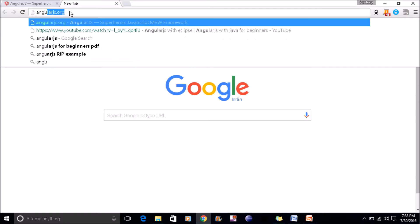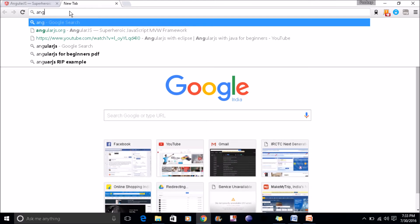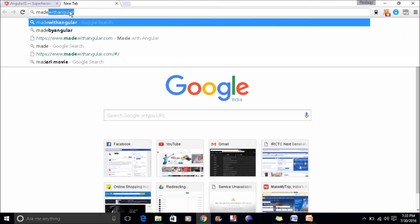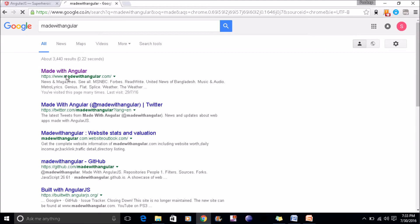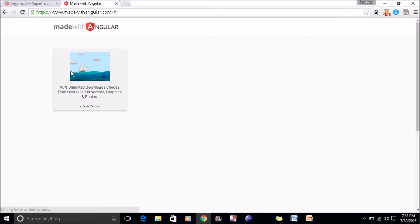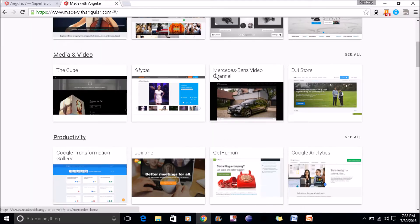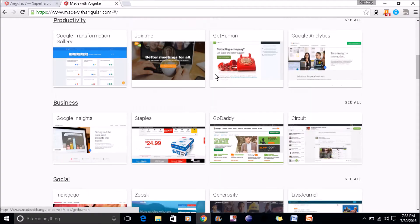So search in Google made with AngularJS. You can see these are the websites which are developed with AngularJS.